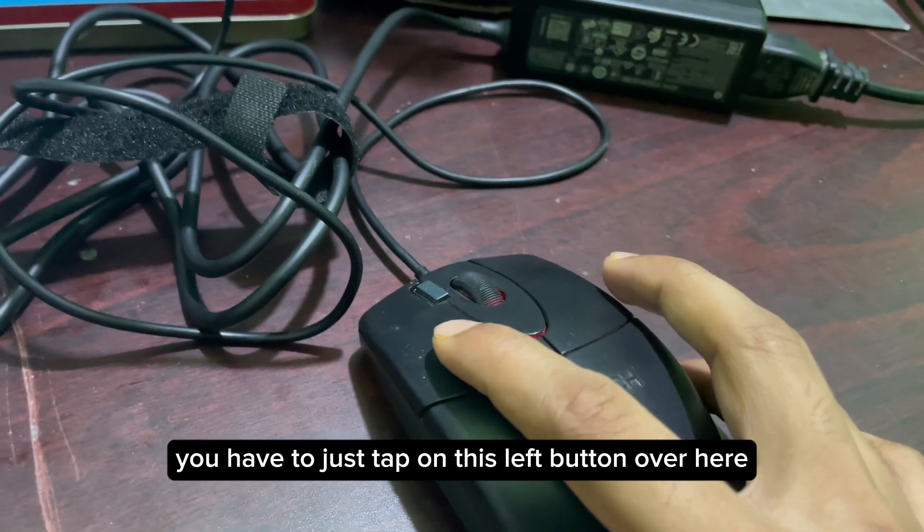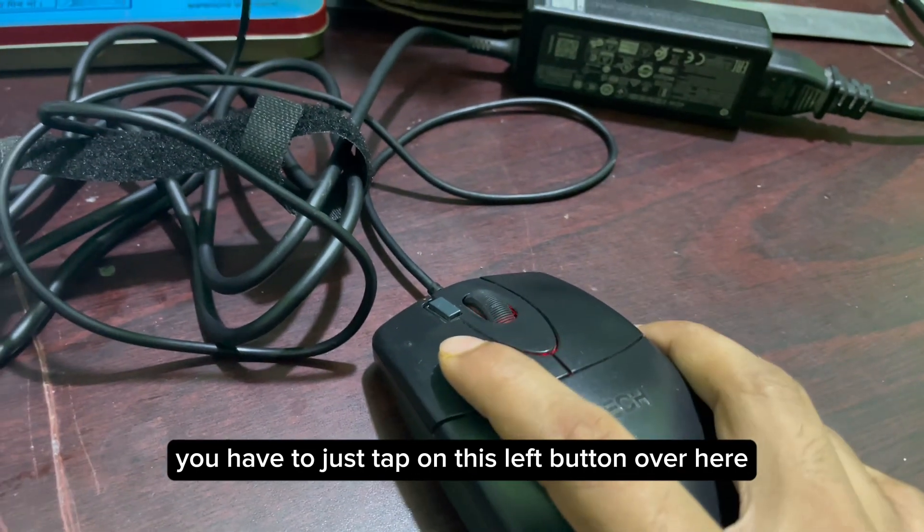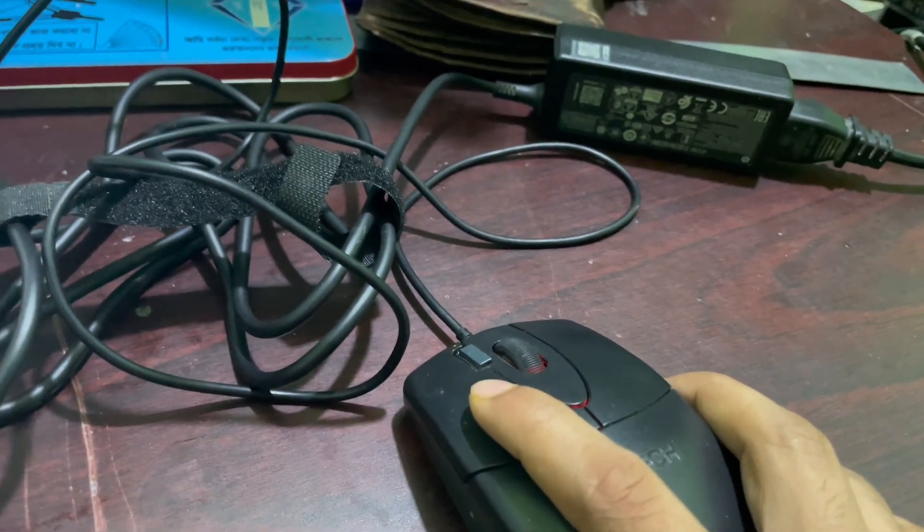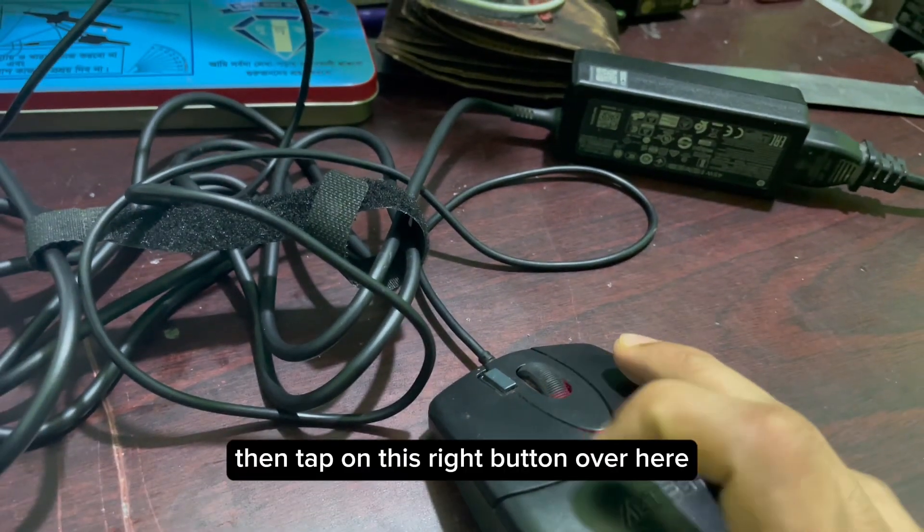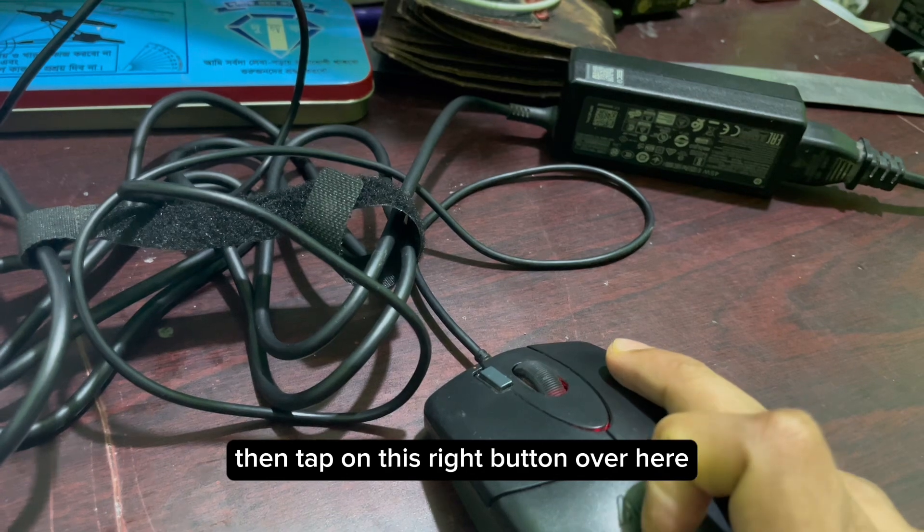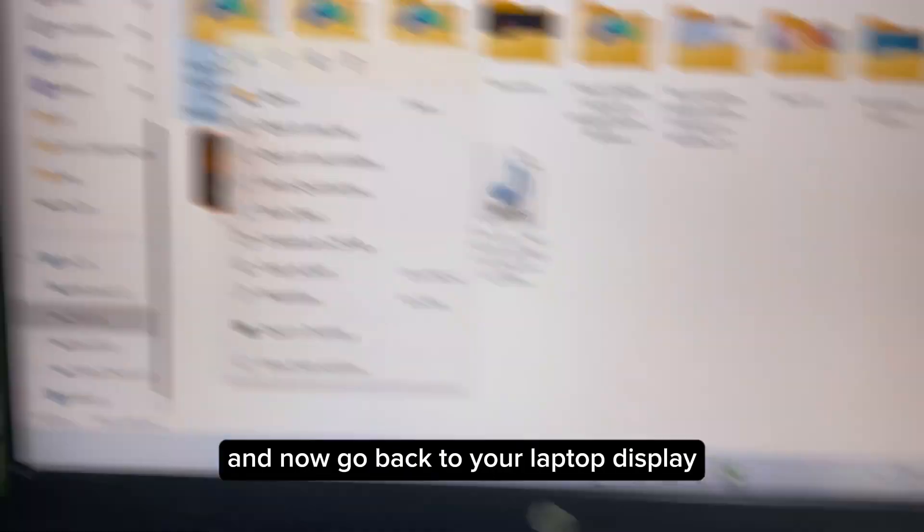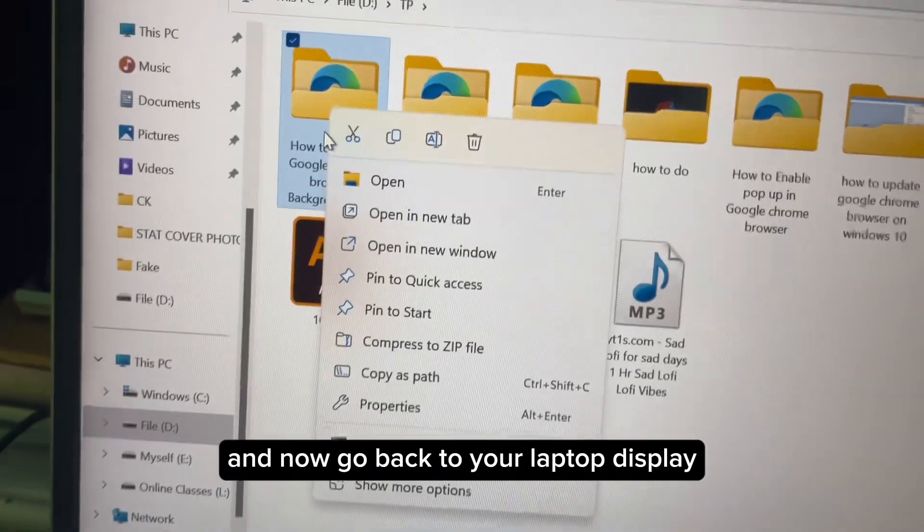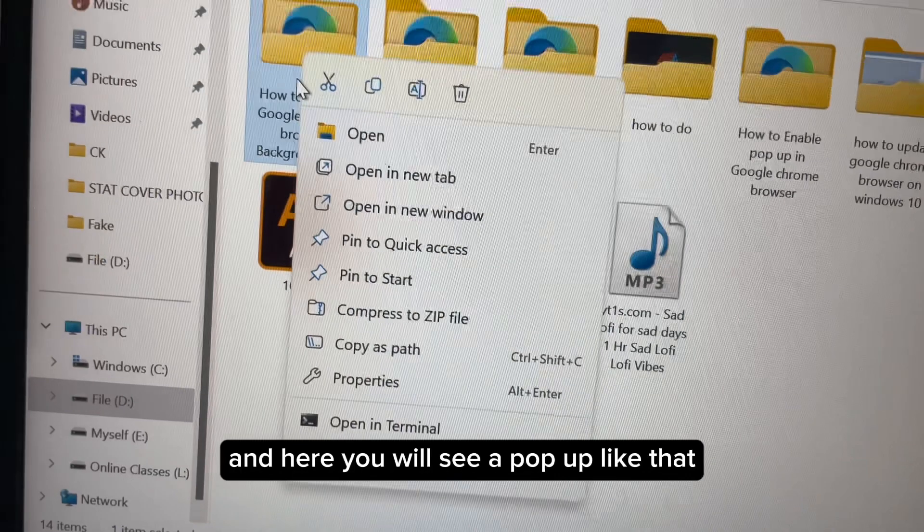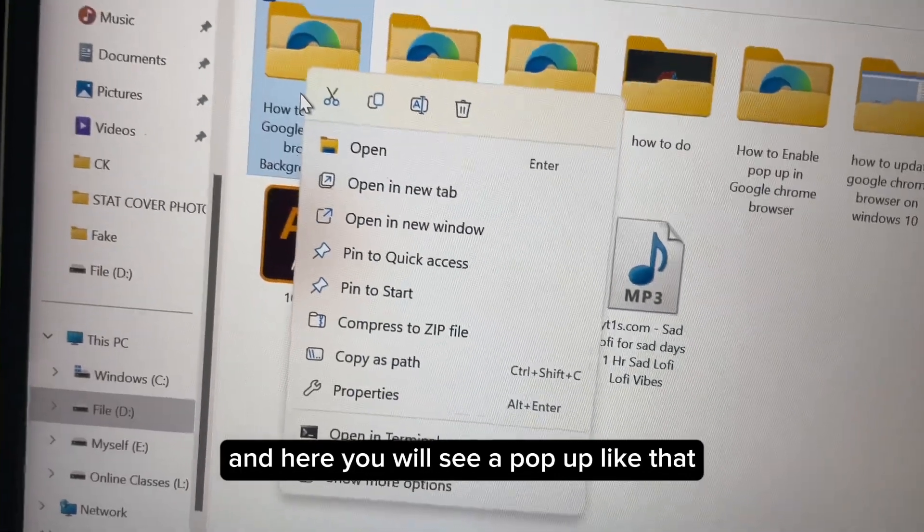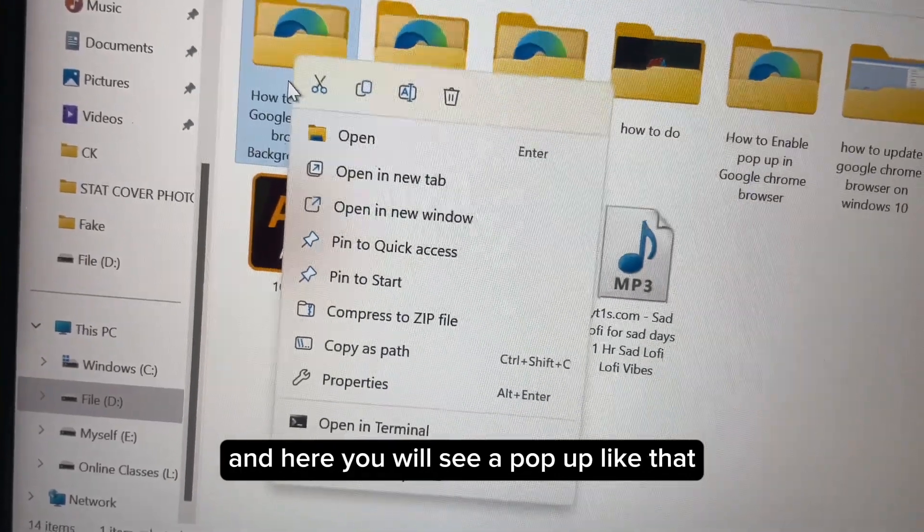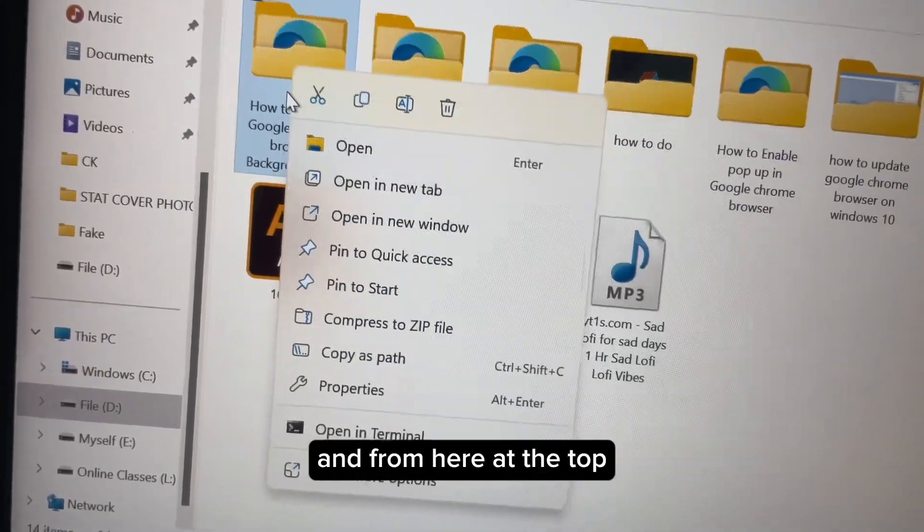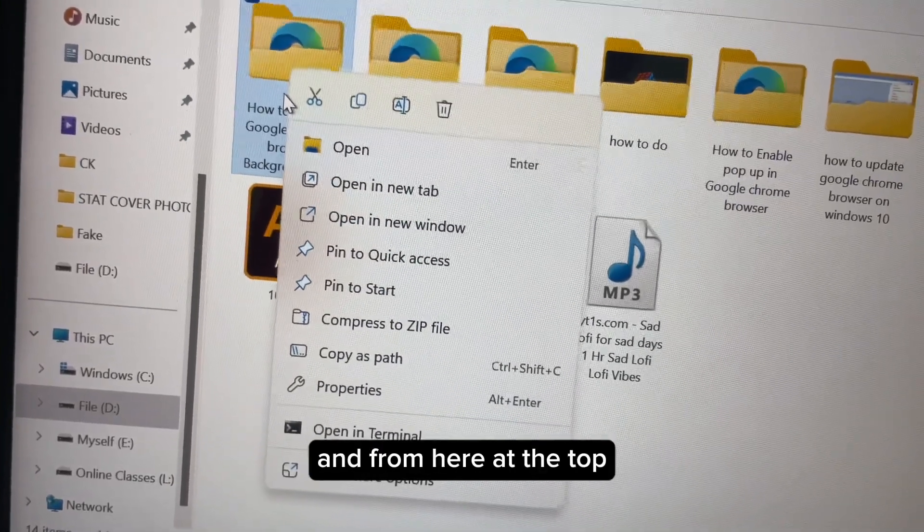Then tap on the right button over here and now go back to your laptop display. Here you will see a pop-up like that, and from here at the top you will see a bin icon, that is the delete button.